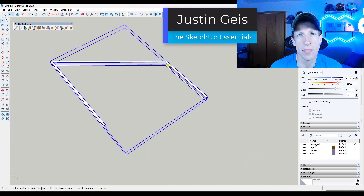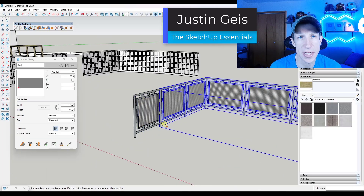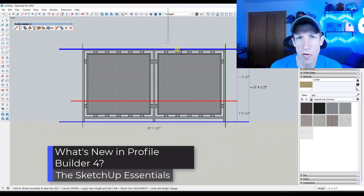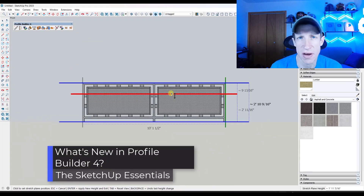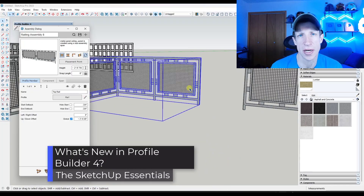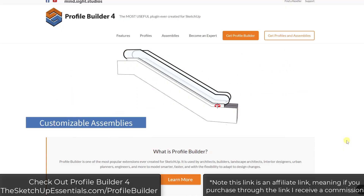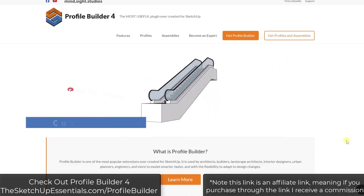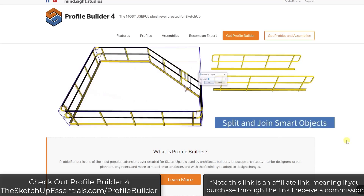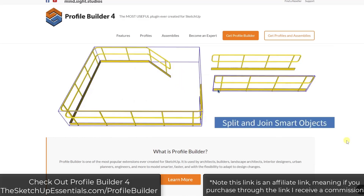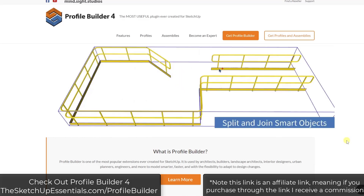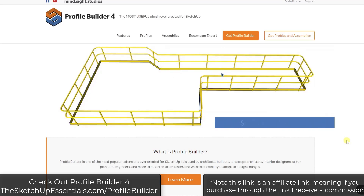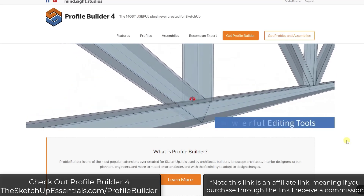What's up guys? Justin here with the sketchupessentials.com. In this video I'm excited to talk about Profile Builder 4, one of my favorite extensions for SketchUp that just got updated. Let's go ahead and jump into it. We've talked about Profile Builder on the channel in the past. It's basically a tool designed to help you create smart profiles. These profiles can do things like automatically infilling framing, and there's a lot of cool applications for this tool.